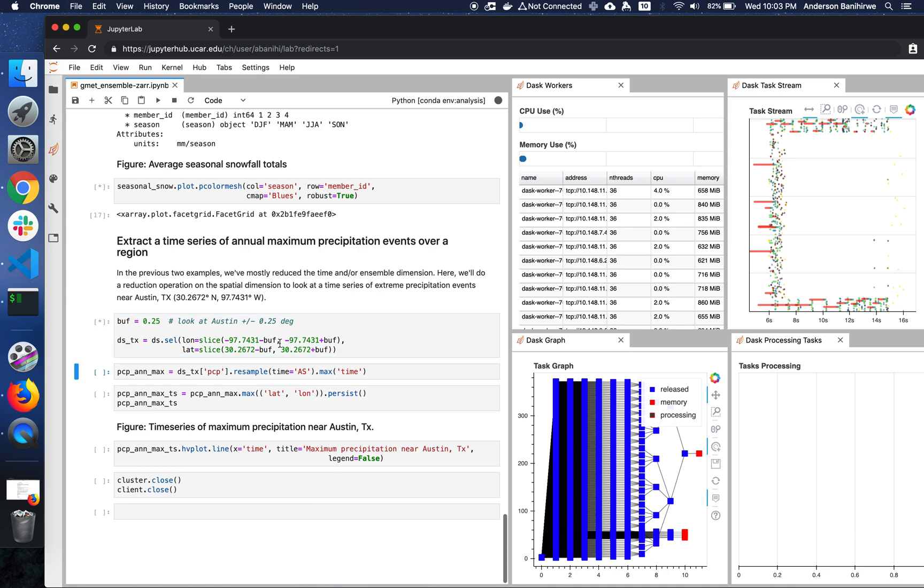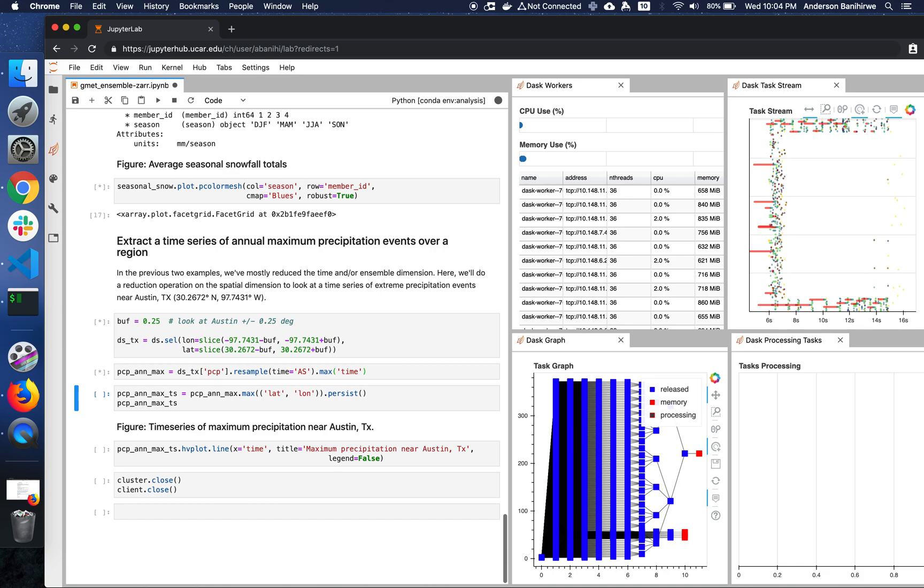So the next thing that we do is basically get the precipitation, resample to annual. So remember, we have our initial frequency for the data, which is actually daily. And now compute the maximum across time. Then once this is done, we actually compute the maximum across the latitude and the longitude, and then we persist that, so that we can plot it quickly.